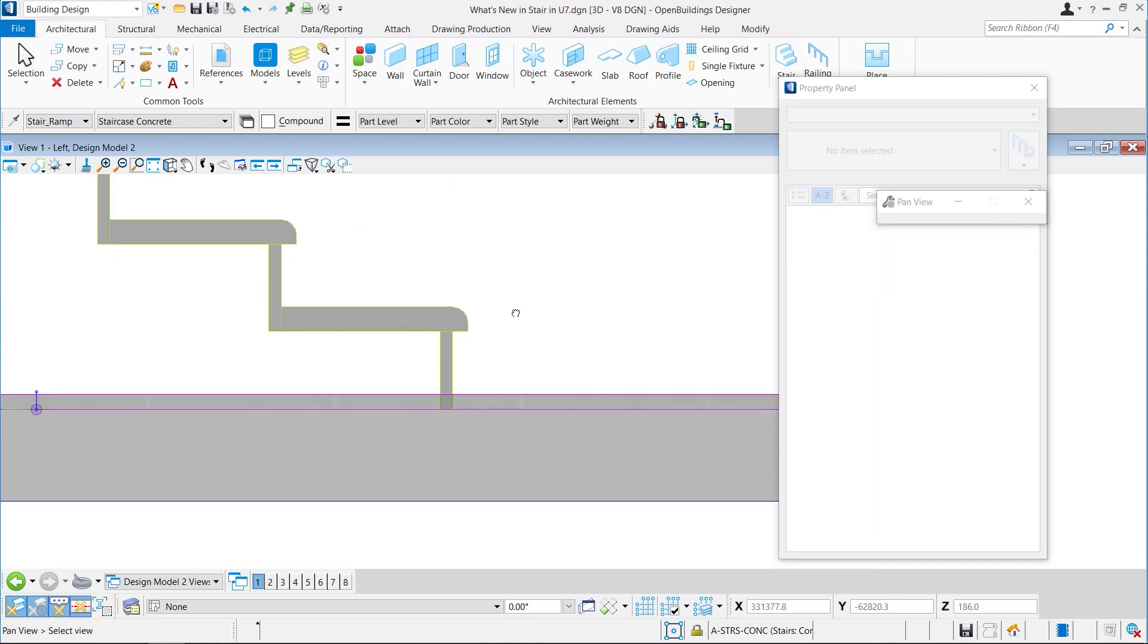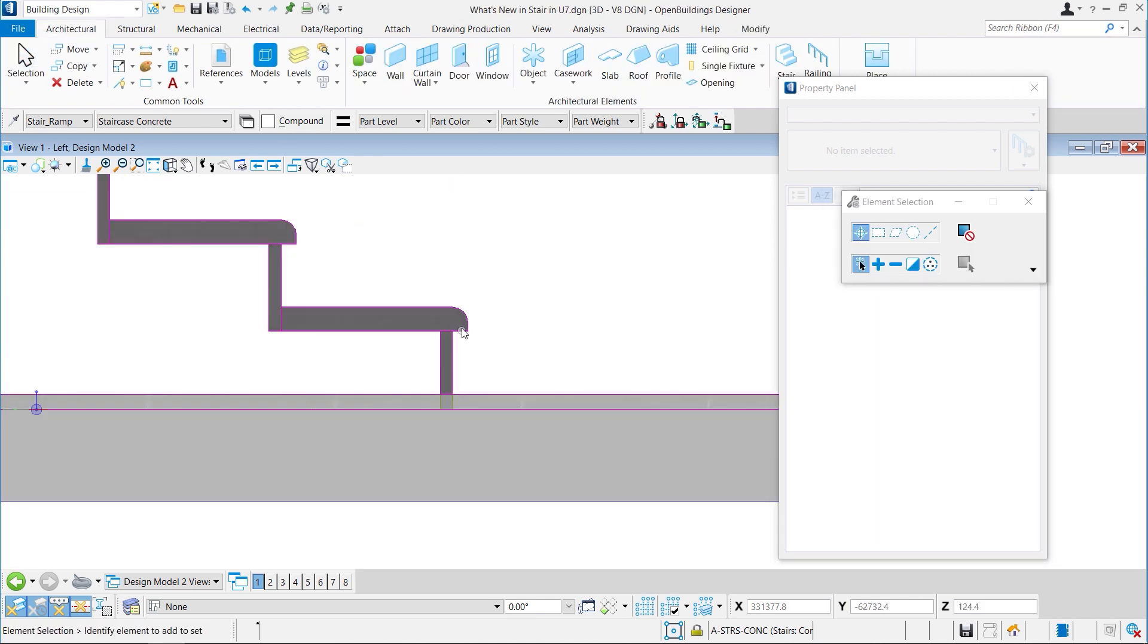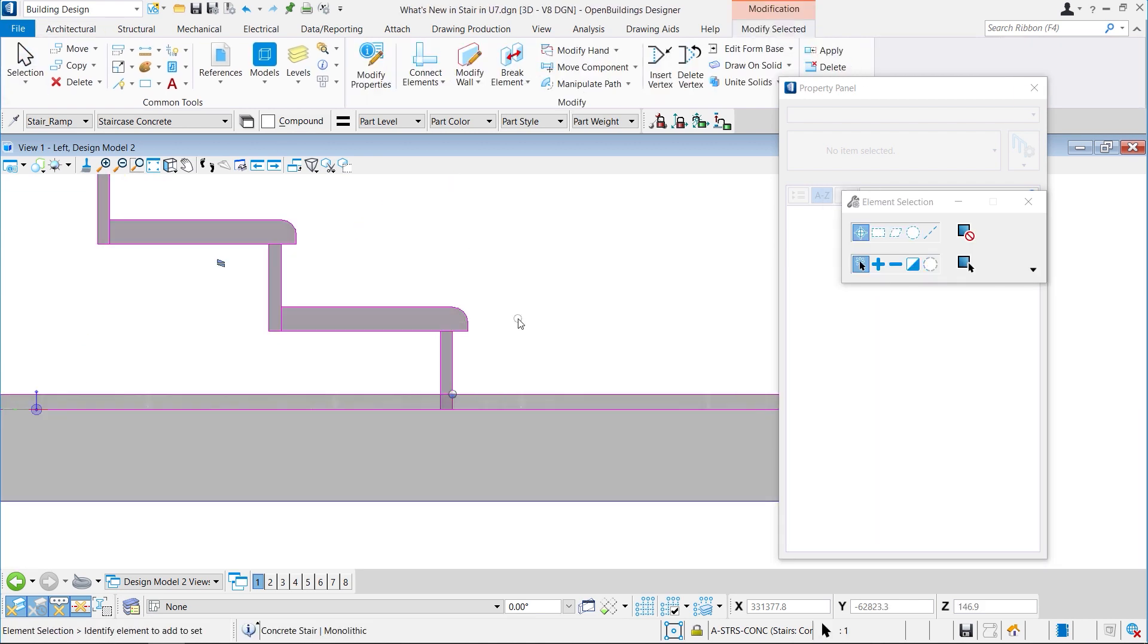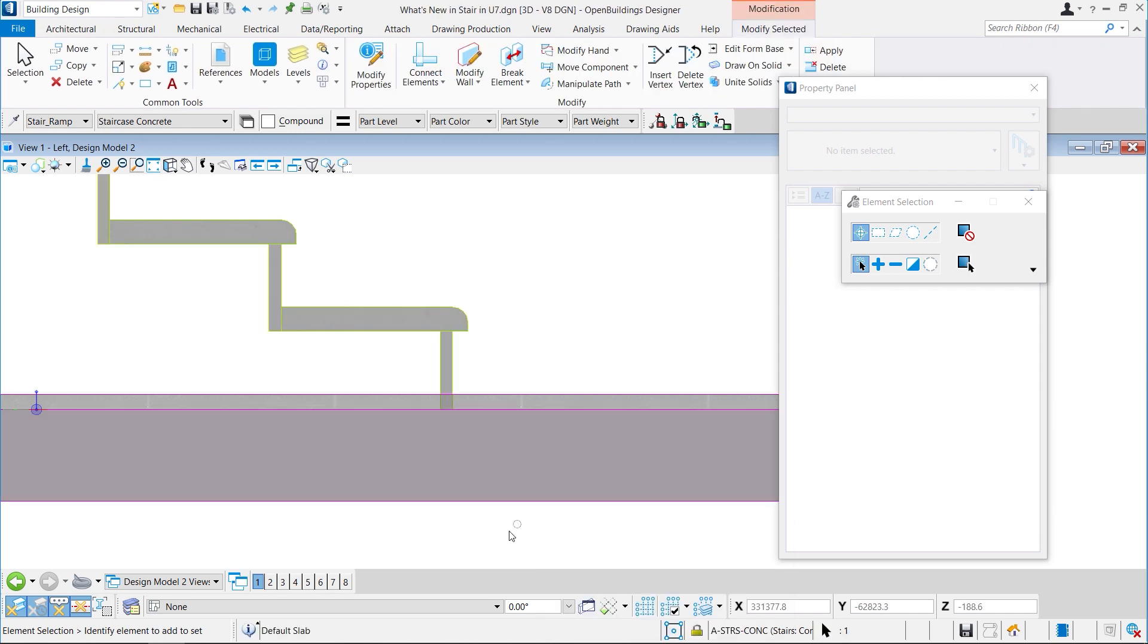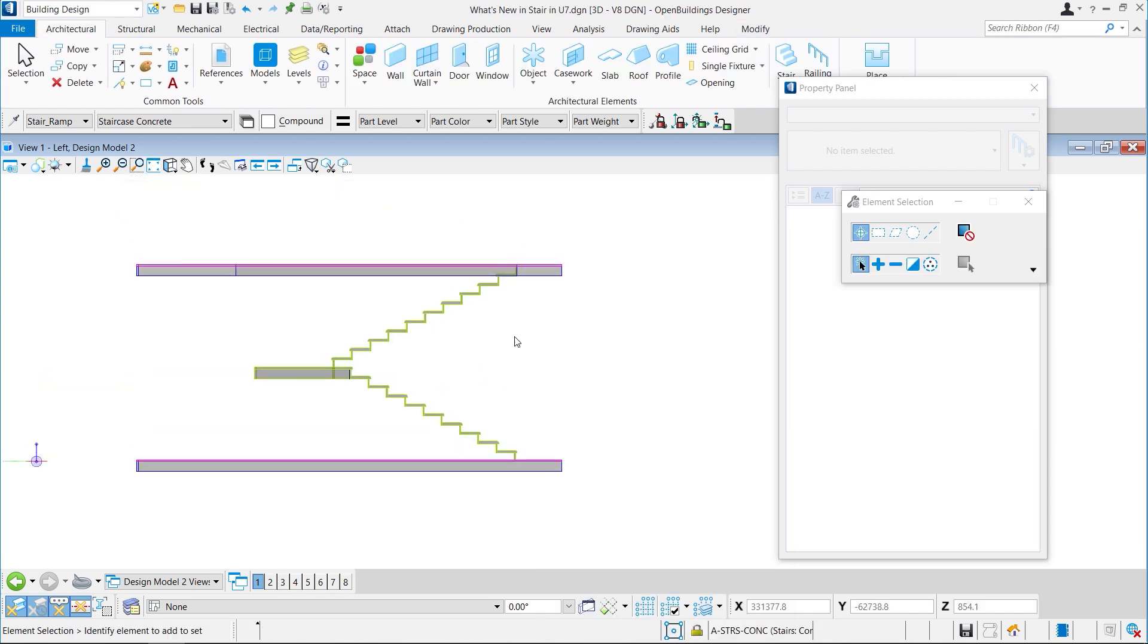We can see that the bottom riser has been connected to the slab, and so is the top riser.